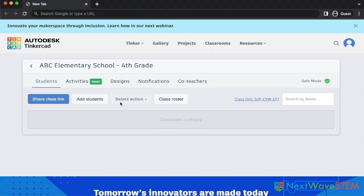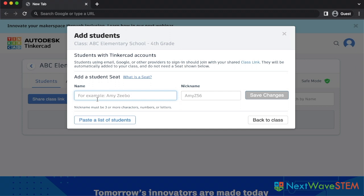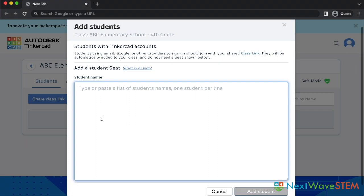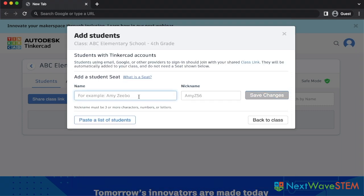Let's click add students. You have the option of adding students one by one or you can copy and paste a list of students. A nickname will automatically be generated for each student, which you can go in and edit yourself if needed. Let's add an example student named Mia. Stay tuned to see how Mia can join via nickname later in the video.